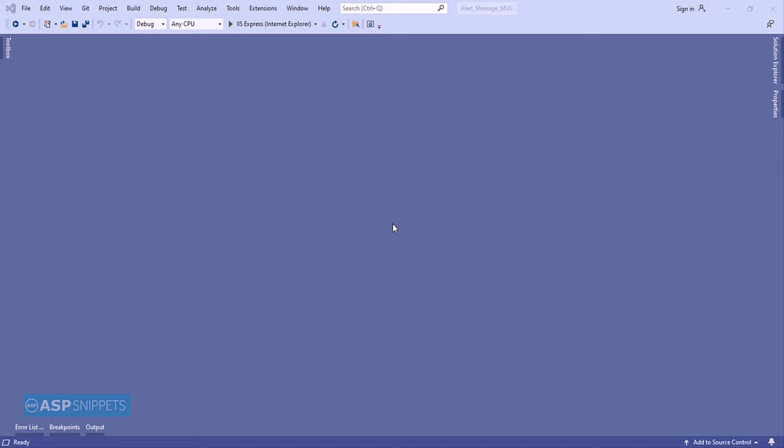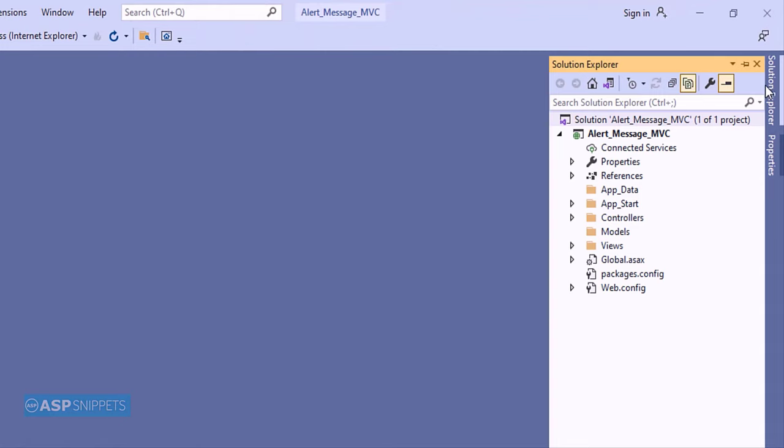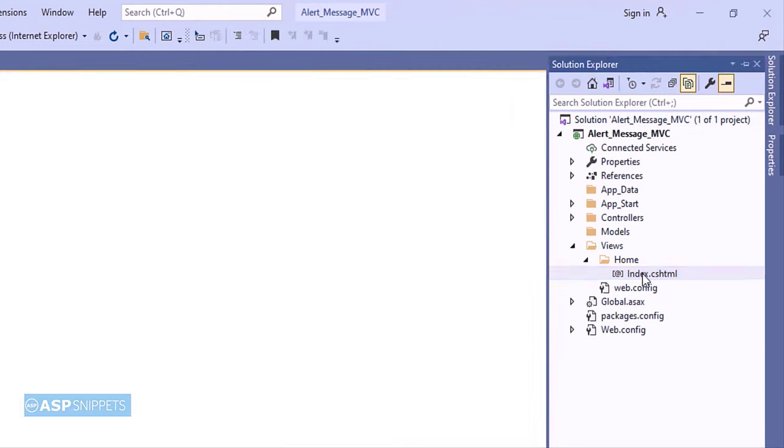So let's start. The very first thing I'll open solution explorer and from there I'll be opening the view.